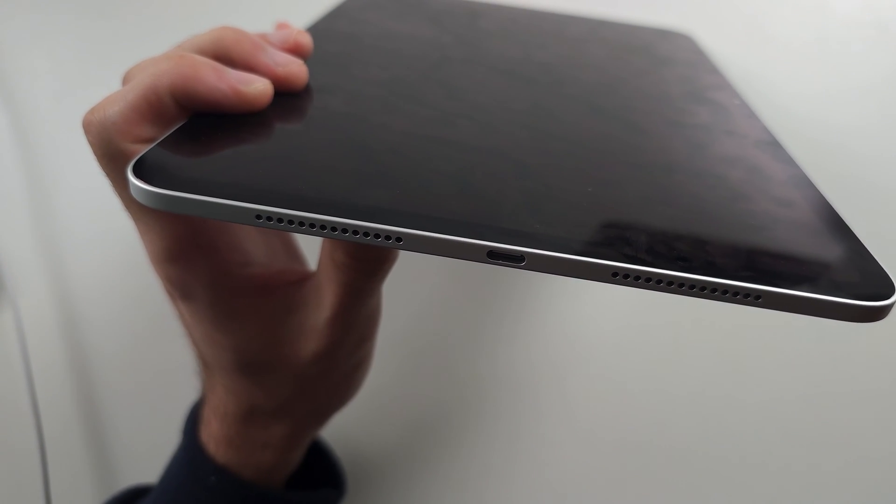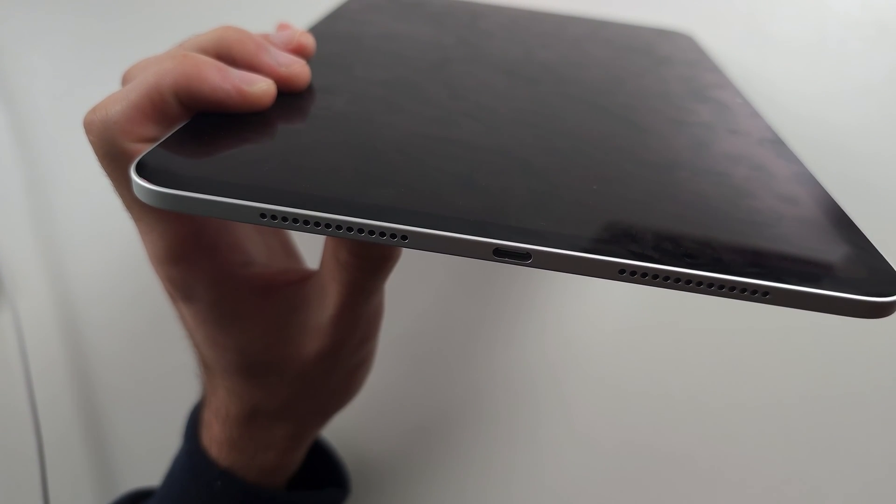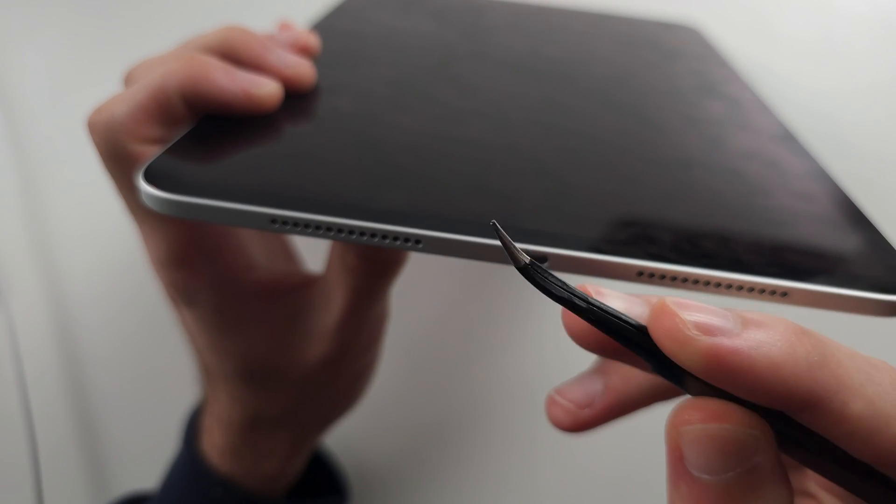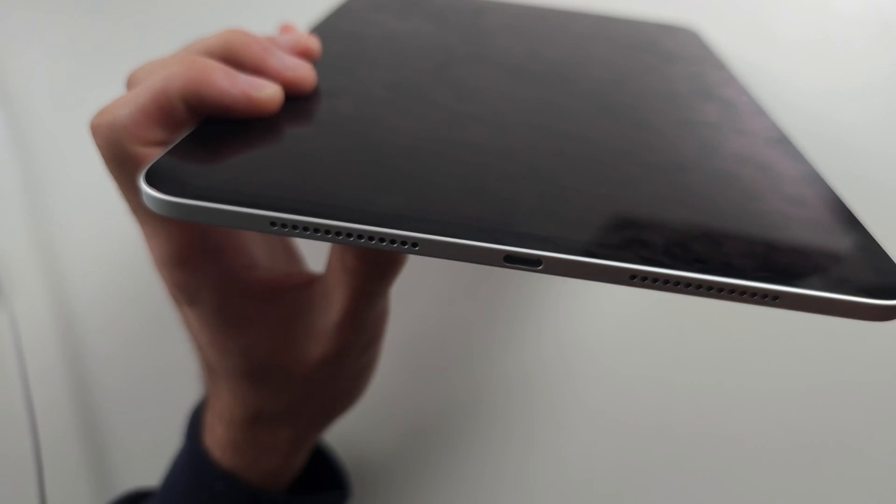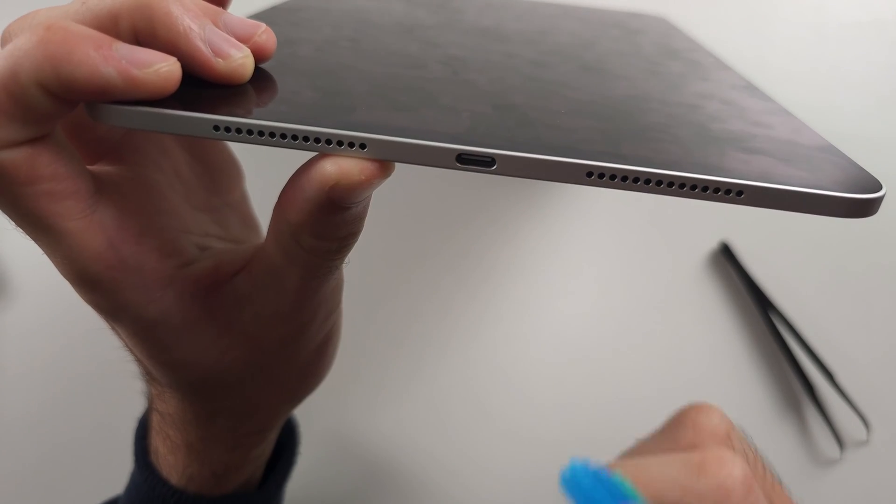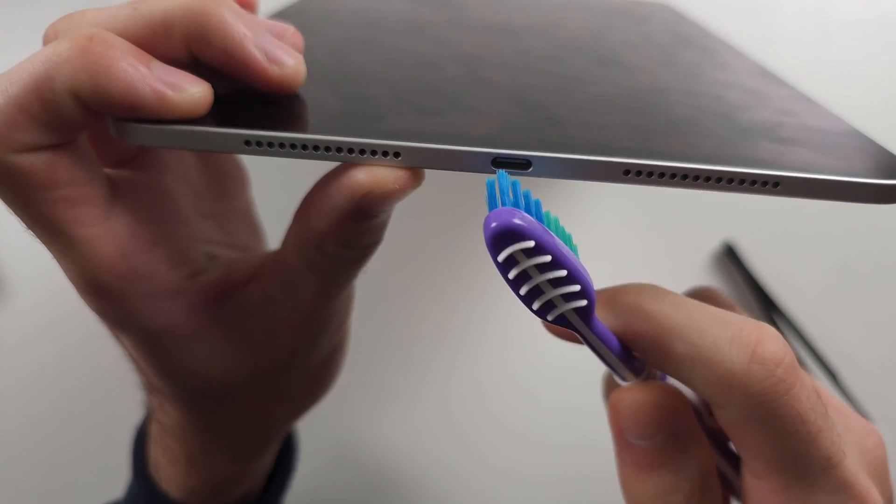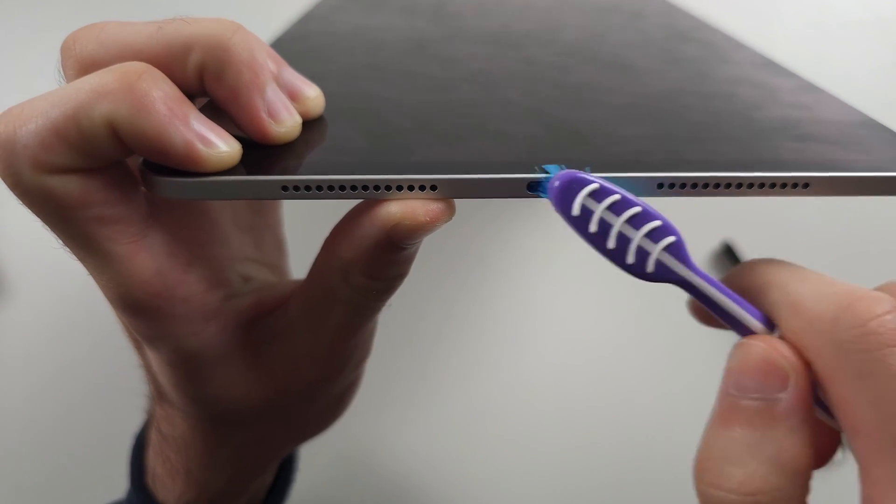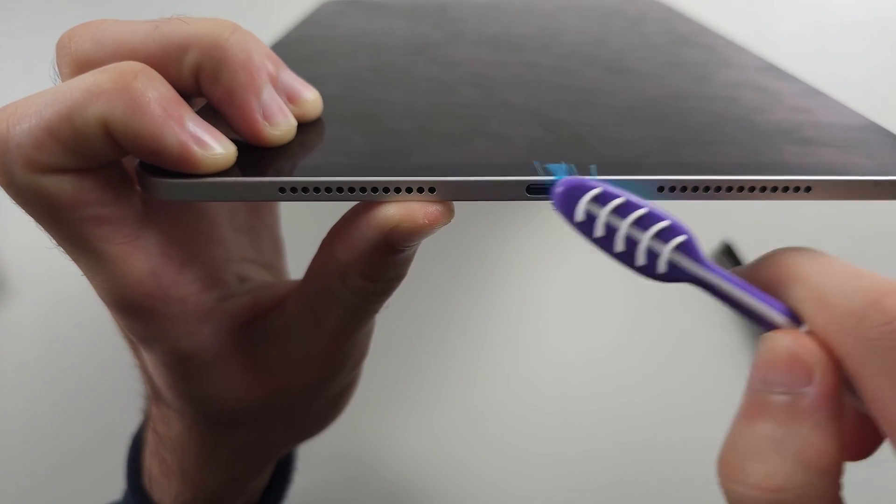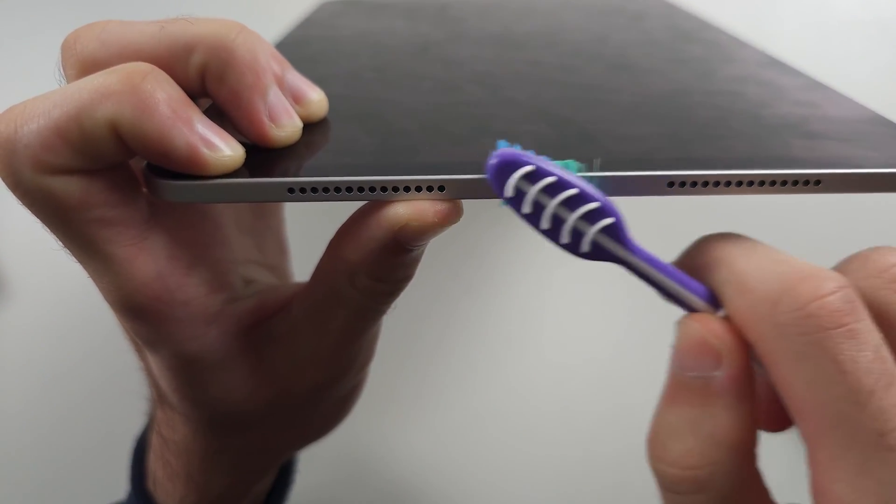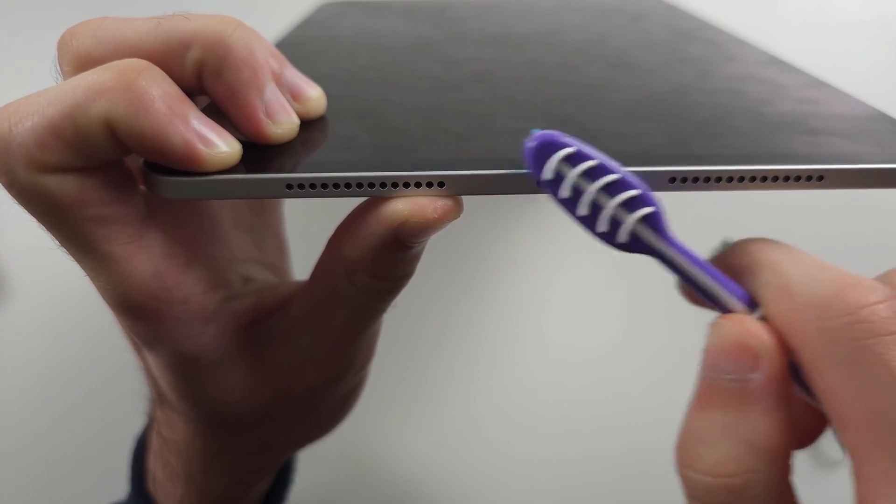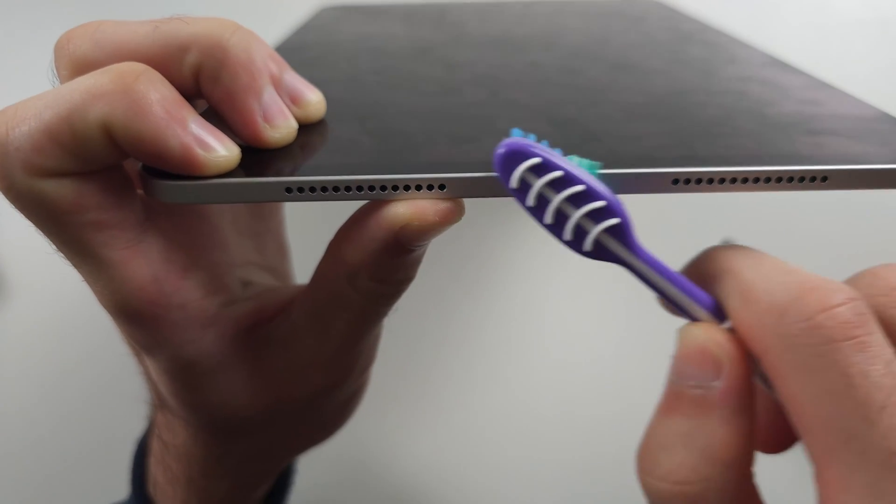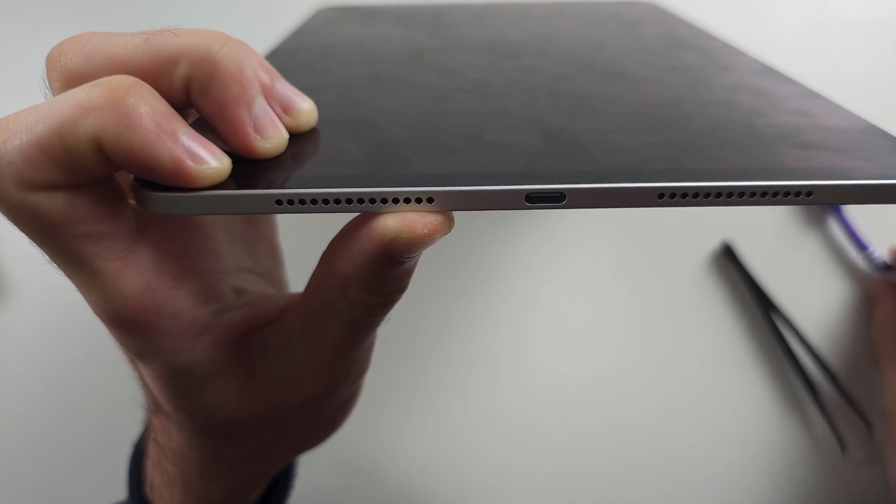So you can either get a needle, a piece of tweezers like this, or what I would recommend as a brush, and just brush the charging port. Go in like that. And so that should help clean out the gunk.